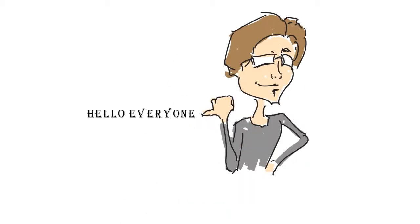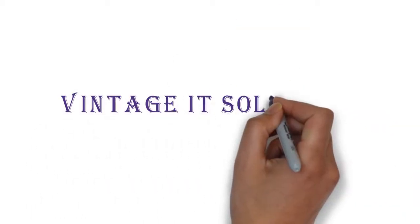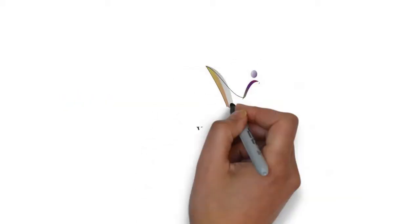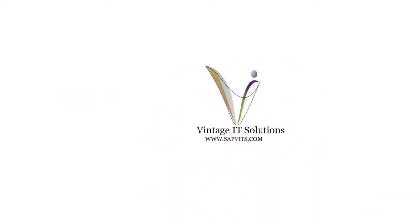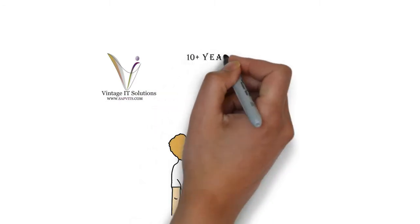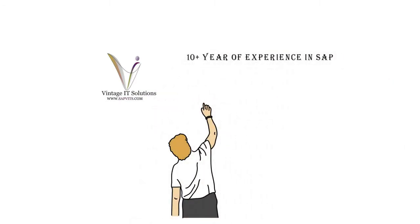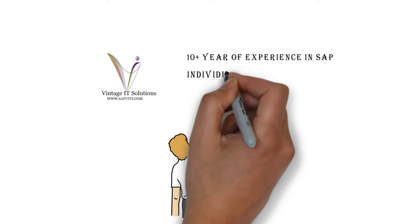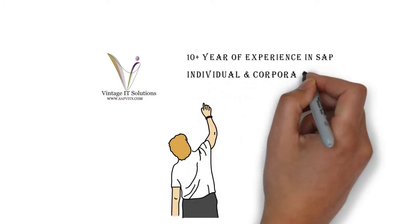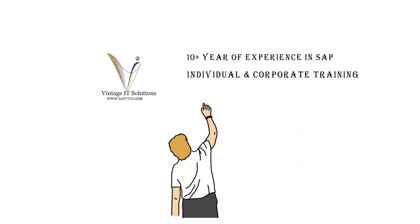Hello everyone, welcome to Vintage IT Solutions. We are the best leading SAP online training company with more than 10 years of experience in the corporate world. We provide individual and corporate SAP online training with trained and experienced consultants.